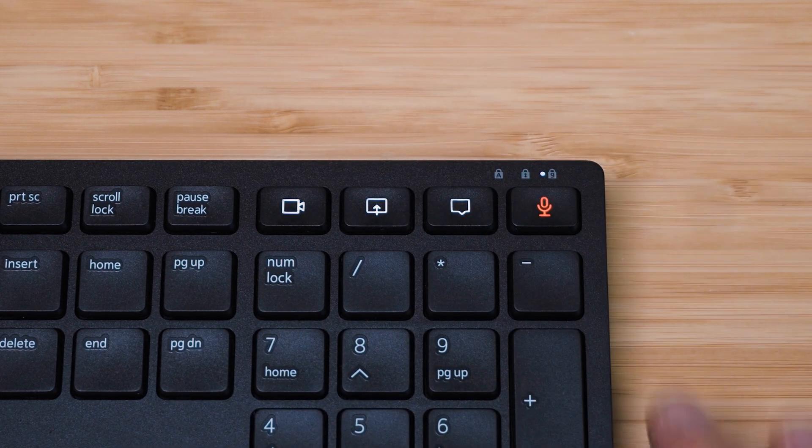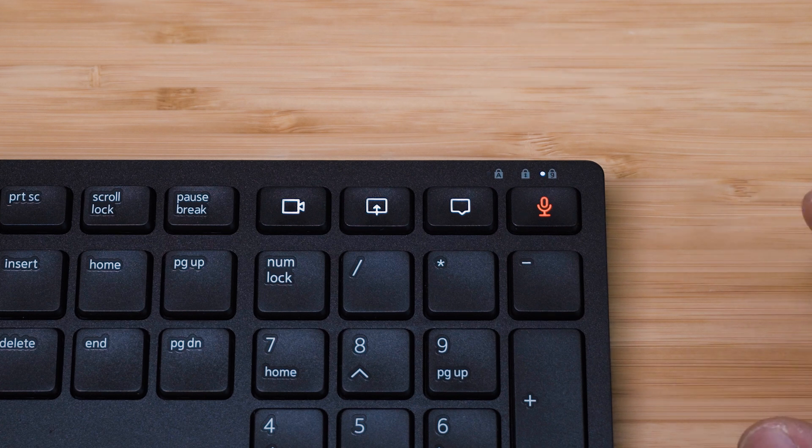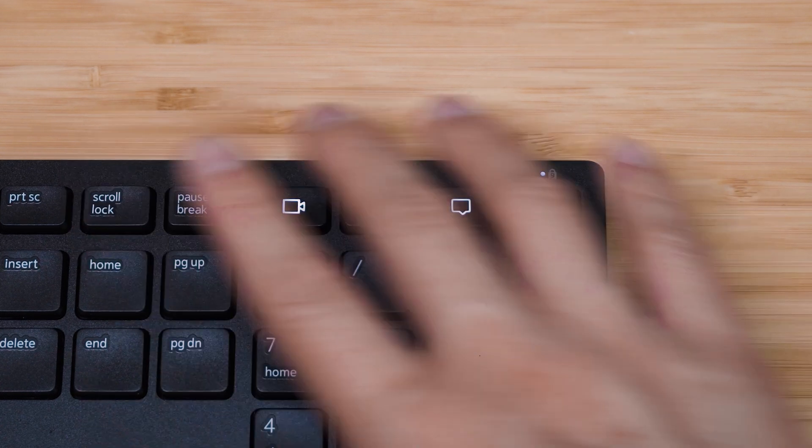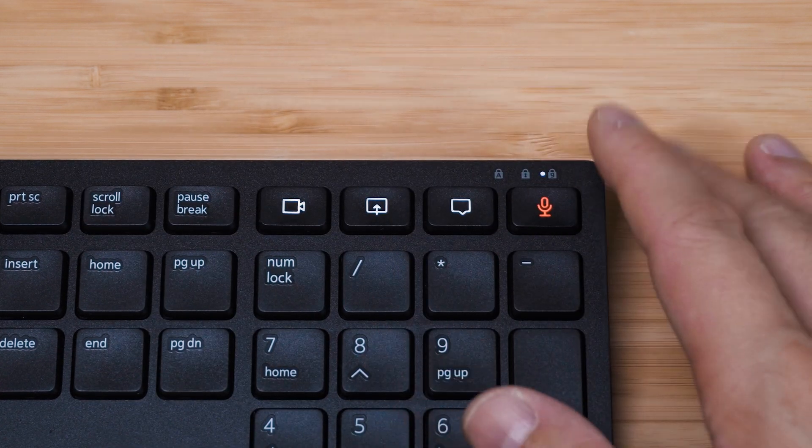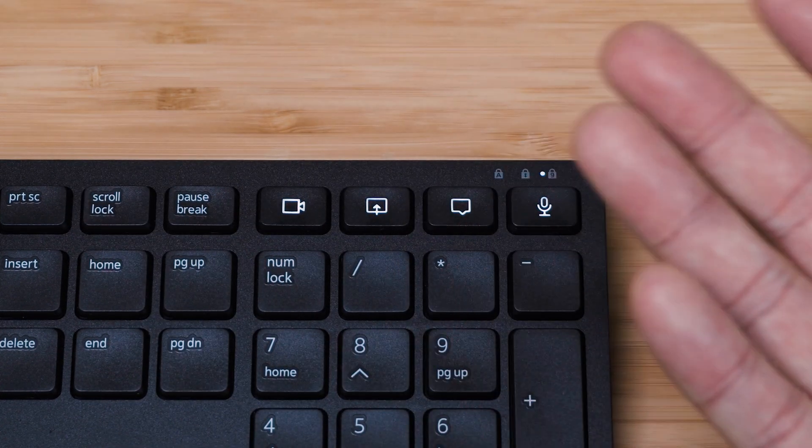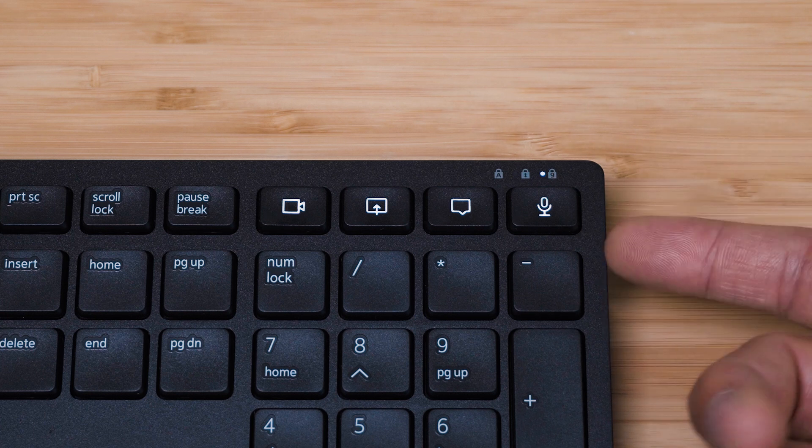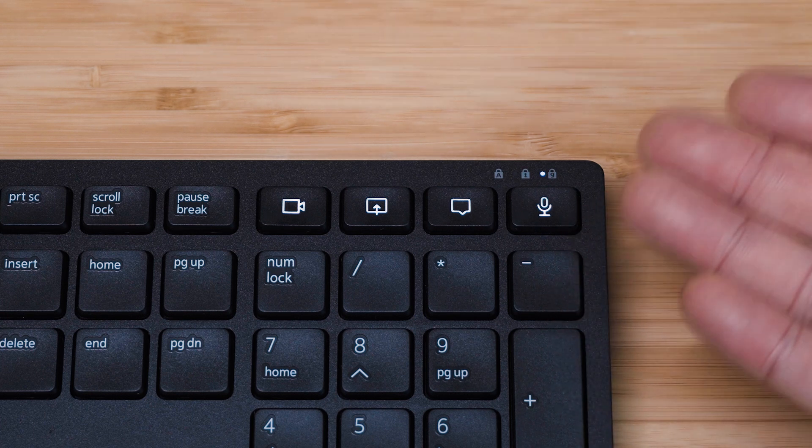I really love the fact that the microphone's on the top right-hand corner because I can quickly and easily feel the edge of the keyboard and just press it. Even though you can do this by mouse, the keyboard just feels really quick and doesn't require taking my eyes off the screen when I'm in a Teams or Zoom meeting.